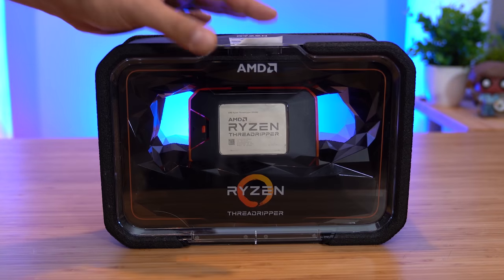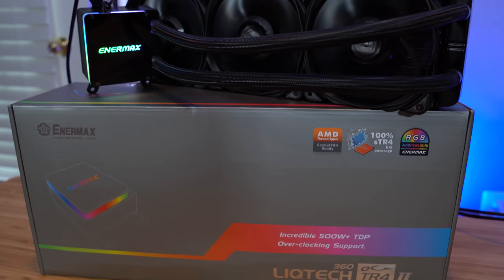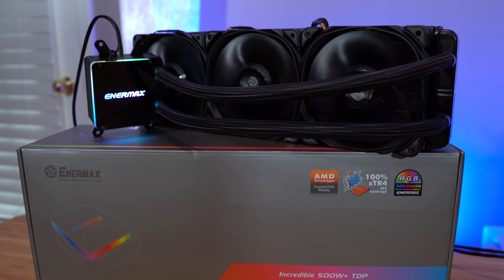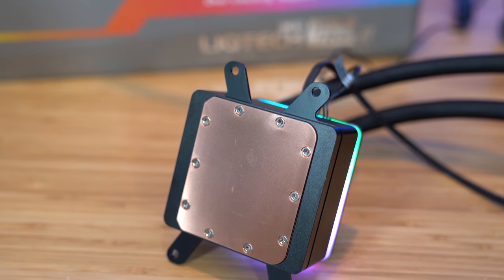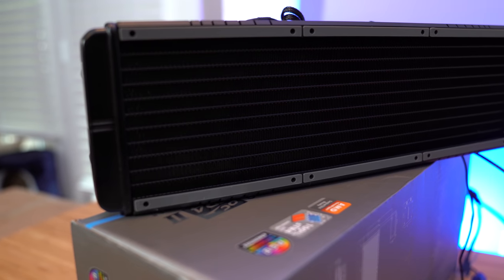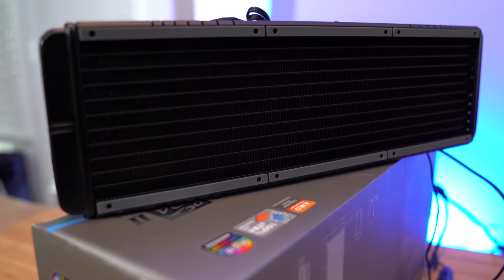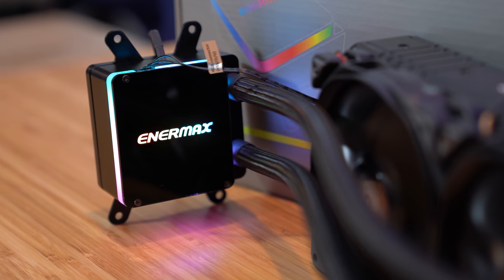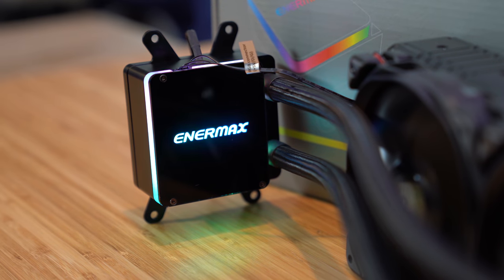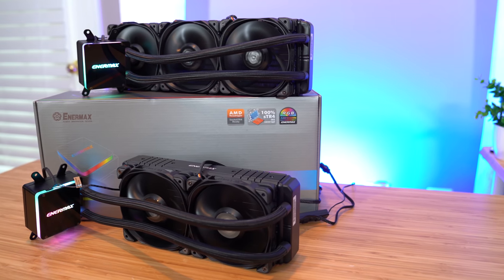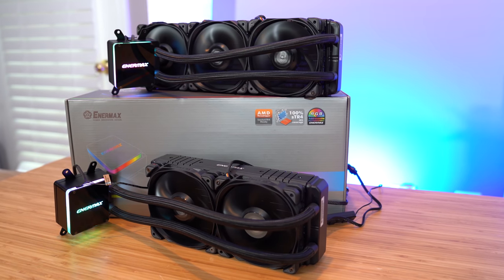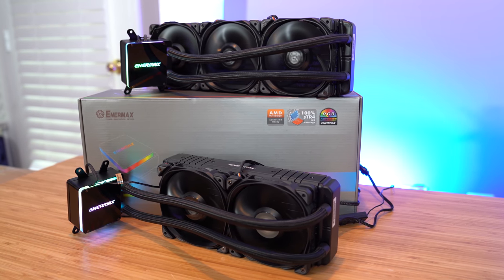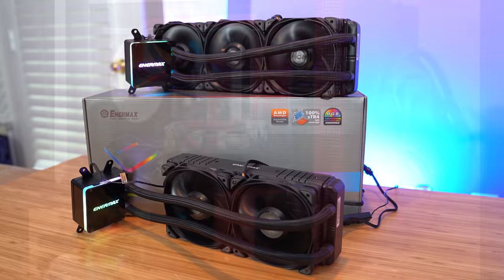Got one of these and need to know how to cool it? Check out Enermax's all-new LickTech TR-4 II series of coolers. Featuring a full-cover copper base plate, rubber vibration-dampening radiator pads, and an all-new block top design with addressable RGBs, the LickTech is designed specifically for the new Threadripper II series of CPUs and comes in both 240 and 360mm flavors. Check out the link in the video description to learn more.